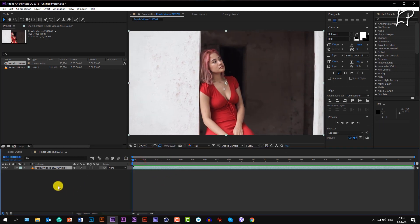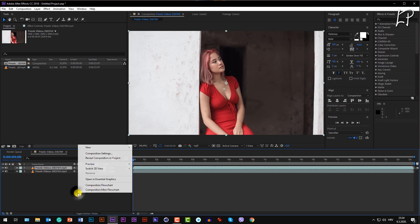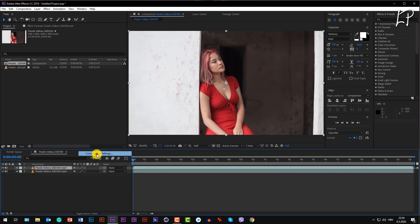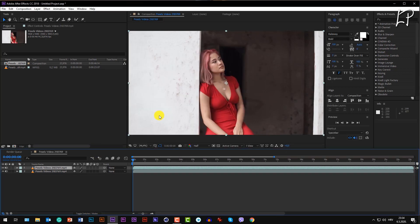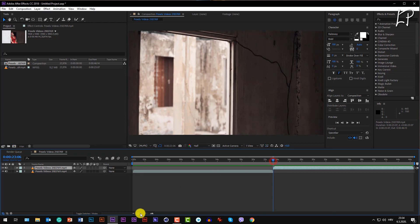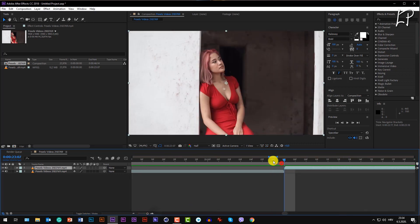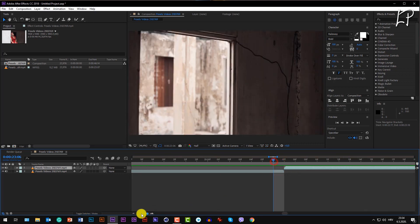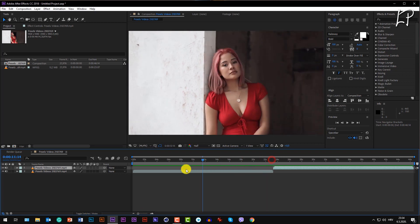First, we're going to duplicate this video. Go Control D, or Command D if you're on a Mac. Right-click on the composition area, Composition Settings, and let's double the time of the composition so we can fit our two video clips. They fit perfectly, but what if we want to make a loop? We would need to time reverse the above layer.